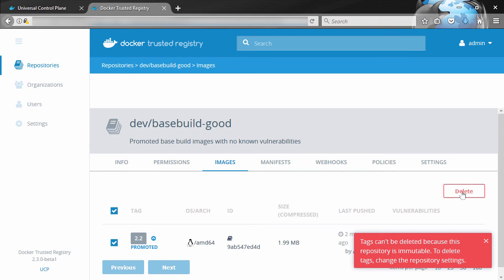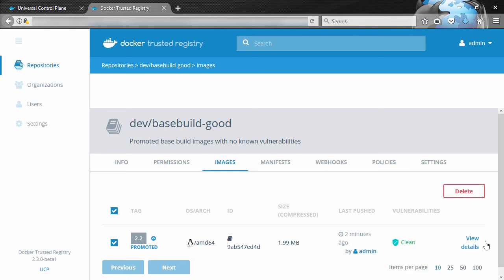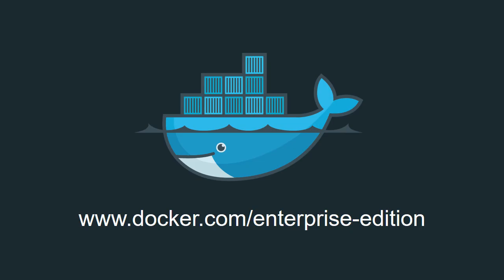So yeah, image promotions and immutable repos, two great features of Docker Enterprise Edition. Though if you want the image promotions and the security scanning, you'll need Docker EE Advanced Edition. For more information, come and visit us at www.docker.com/enterprise-edition.